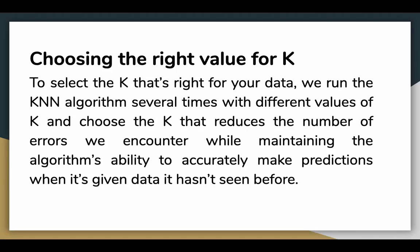Let's talk about choosing the right value of K. To select the K that's right for your data, we run the KNN algorithm several times with different values of K and choose the K that reduces the number of errors we encounter while maintaining the algorithm's ability to accurately make predictions when given data it hasn't seen before.